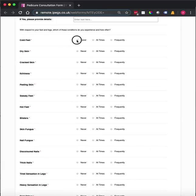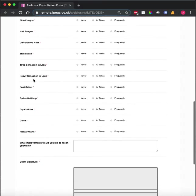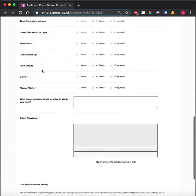Again, they can specify, in this case, never, at times, or frequently. Again, these fields are all mandatory, so it means that the client completes them all.